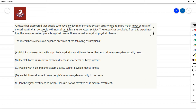This is a very common confusion, not only in GMAT questions but in daily life. It's just the way information is presented. Information is presented that people who have low levels of immune system activity tend to score much lower on these tests. So naturally the thought arises: low level of immune system activity is leading to lower mental health.